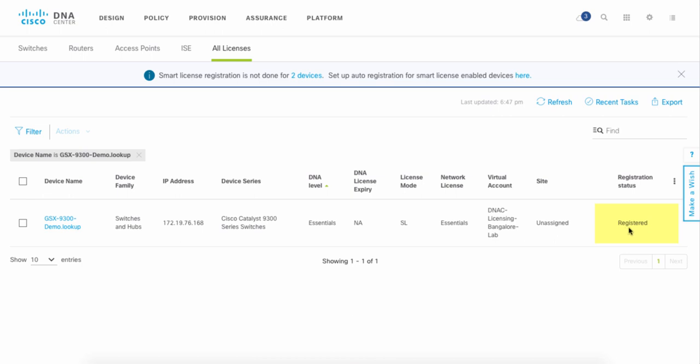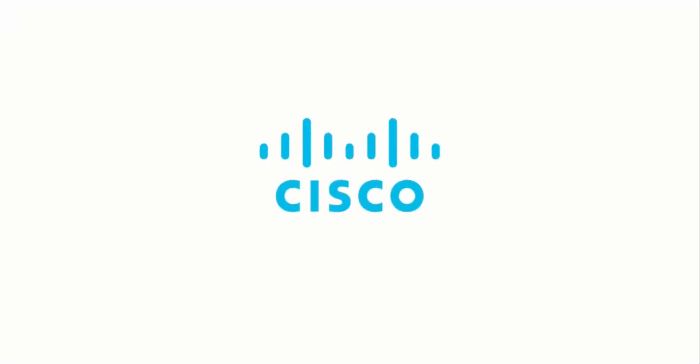To learn more about DNA Center, just go to cisco.com/go/DNACenter.